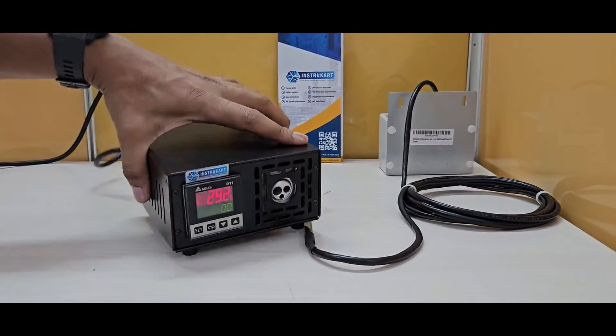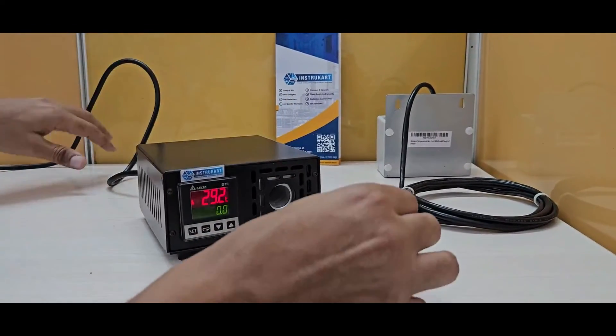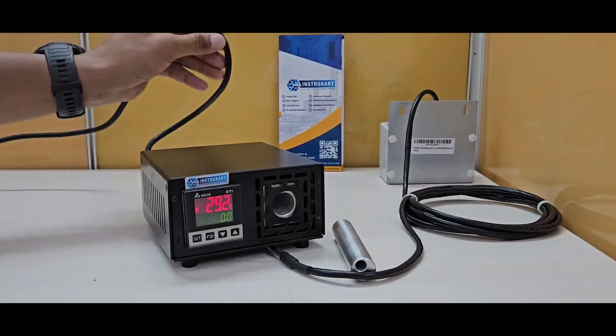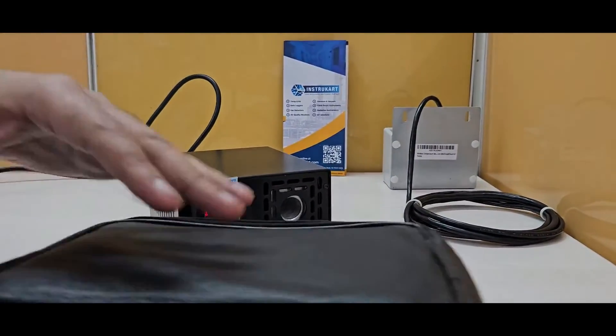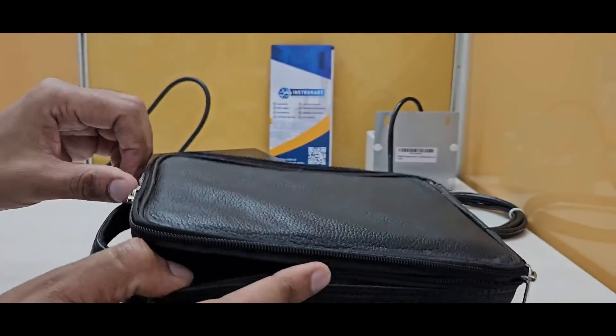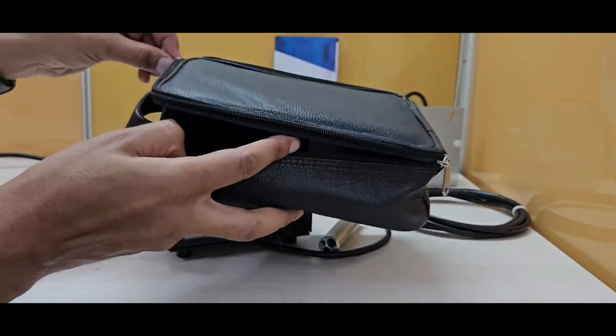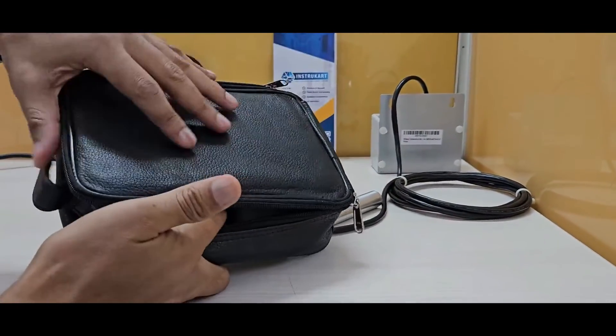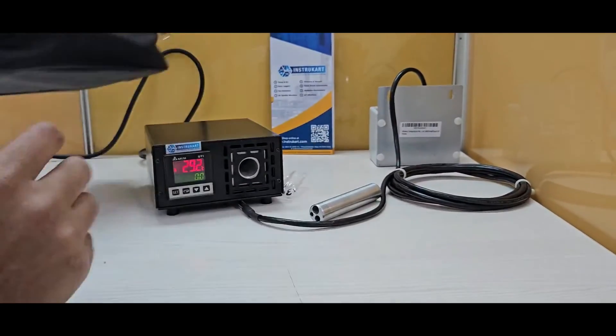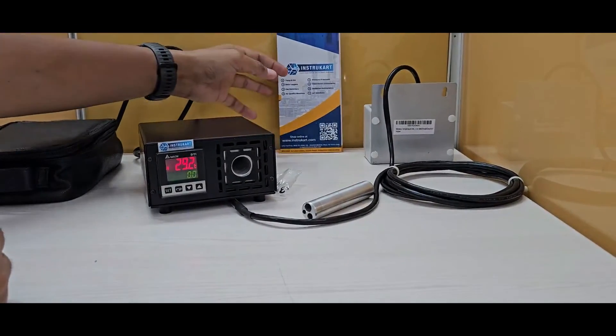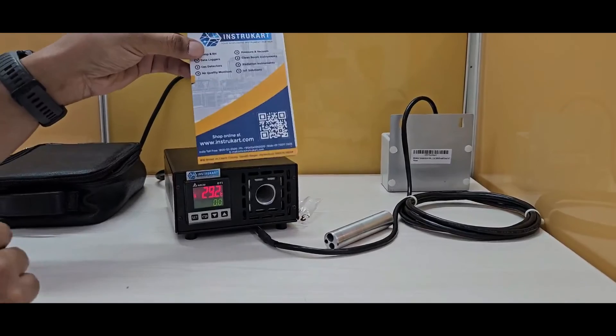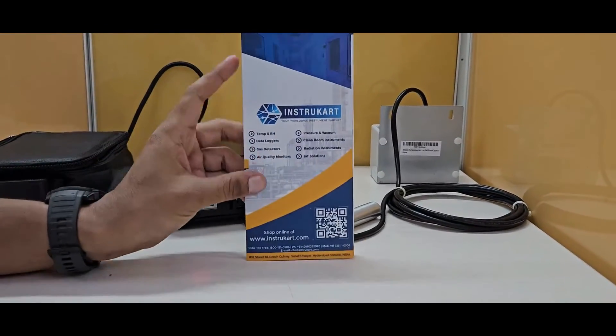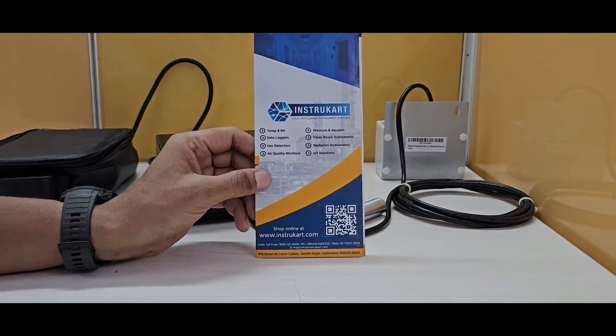It also comes with a block, a power cable, and a carrying case. You also get an instruction manual and an NABL calibration certificate if required.